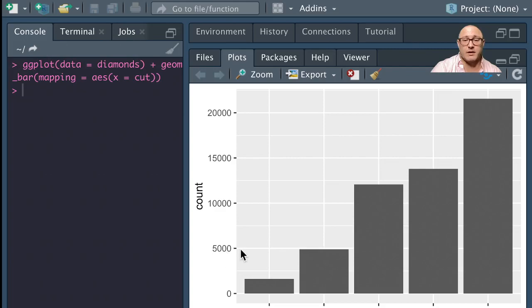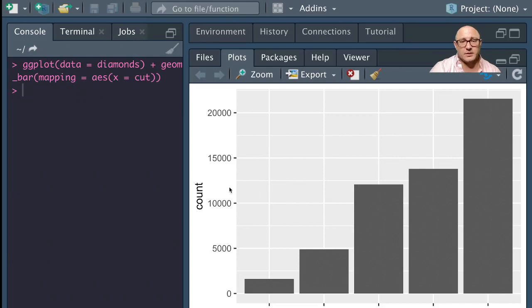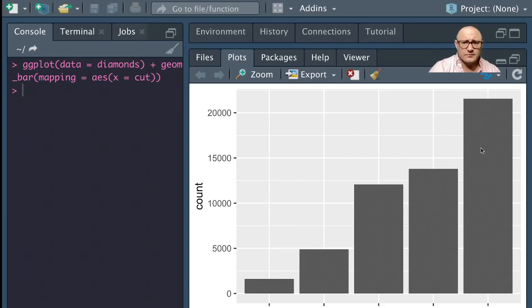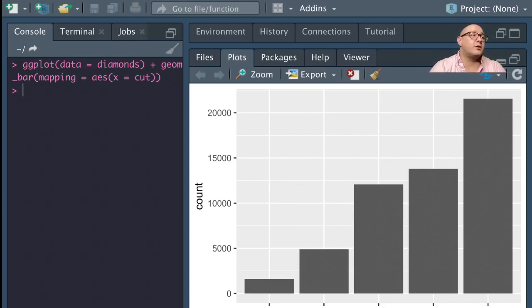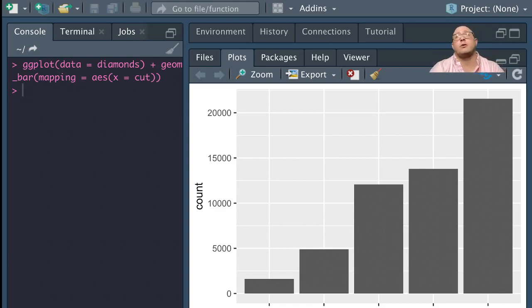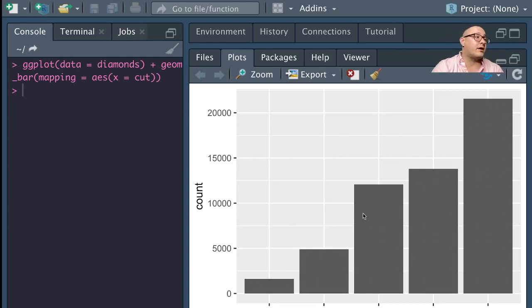This is done by the count. For example, good is about 5,000. Here we have very good, for example, is probably somewhere around 12,500 or something like that. Now, smoothers, for example, fit our data and then plot a prediction of our data. But these are actual count values that we have.